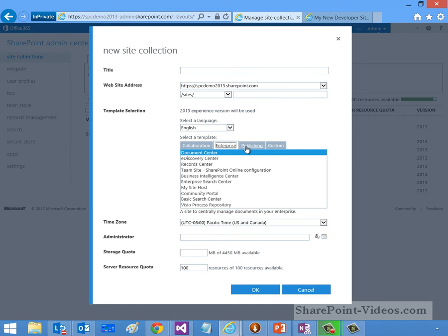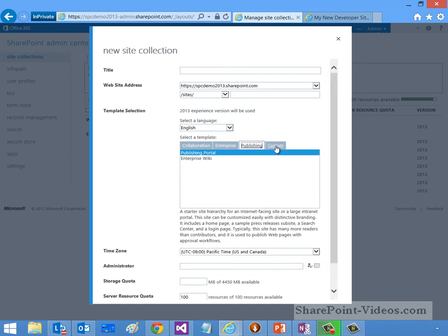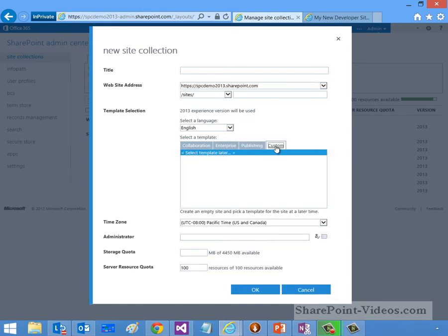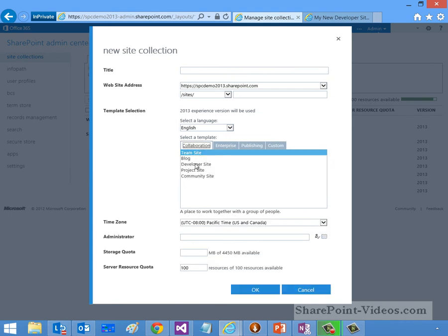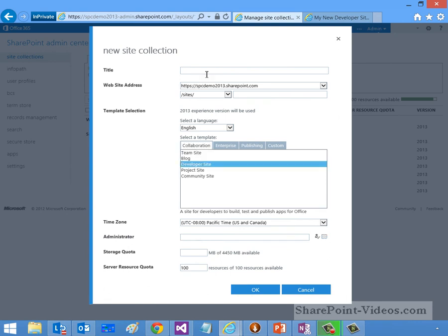But here you can see that I've got different options. I've got Collaboration, Enterprise, Publishing, Custom. So, Custom is if you were to build a custom site template and deploy it, it would show up here. But what we're going to do is we're going to click on Collaboration and click Developer Site. And this is basically my new site.